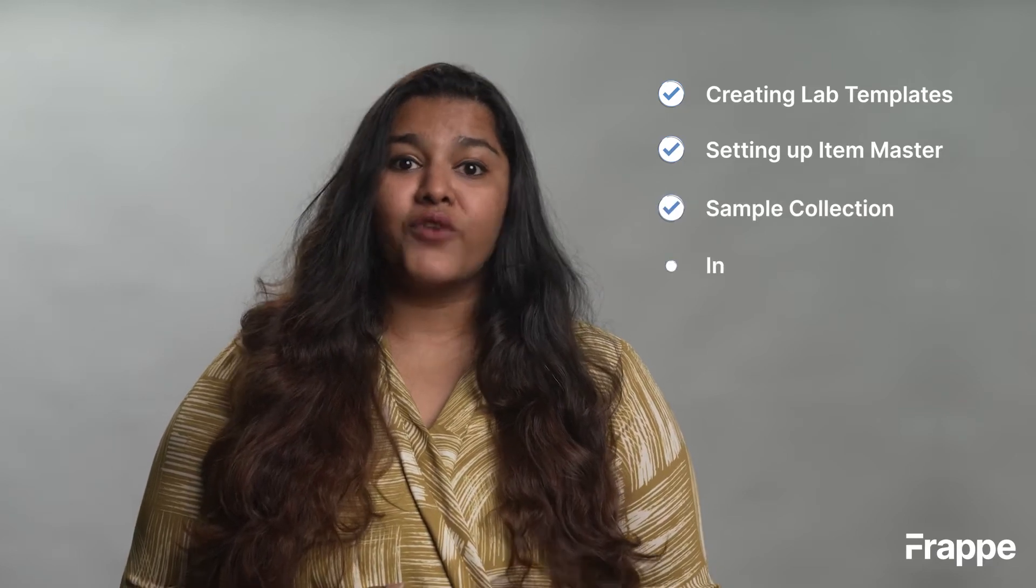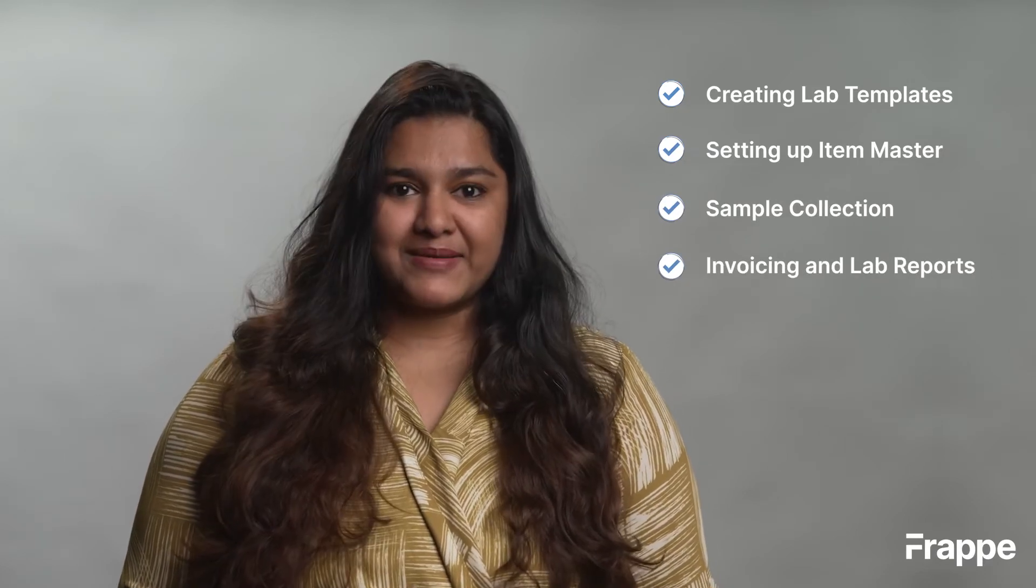My name is Lynette Sharon and this is the fourth chapter in our Healthcare Management course. Today we will be discussing Lab Management using ERPNext. By the end of this chapter, you will know creating lab templates, setting up item master, sample collection, invoicing and lab reports.